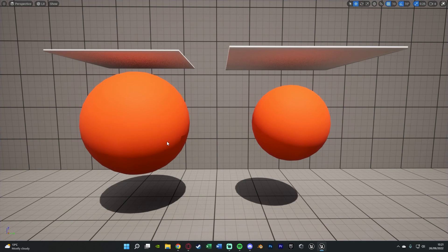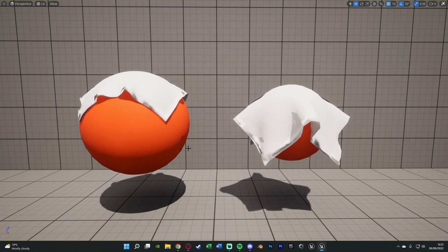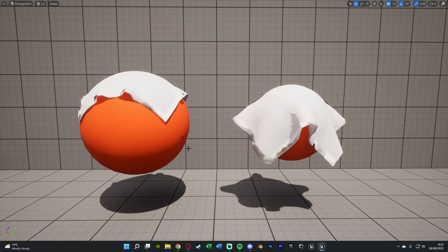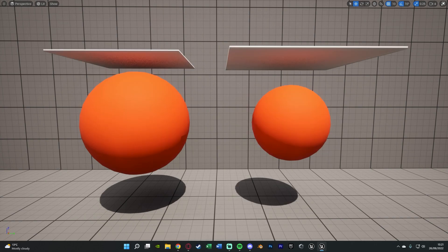So what we're not going to be doing is setting up the cloth simulation itself, we're just doing the collision. We set up the simulation in a previous video which I'll leave a link to in the description down below and on screen now.